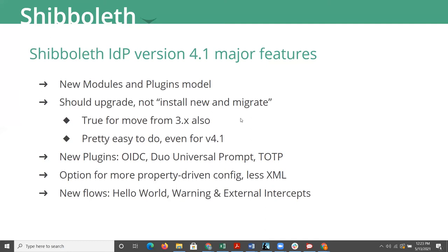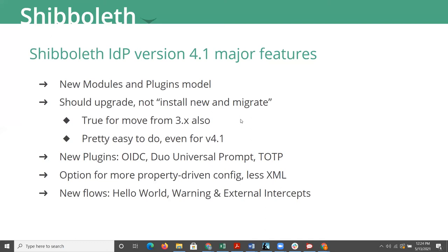So what are some of the major new features in Shibboleth IDP version 4.1? A key thing to be aware of is that with the growing feature set of the Shibboleth IDP software, one of the big differences is that a new modules and plugin model have been put into the IDP such that if you were to do a clean new install of the IDP 4.1, the only config files that are exposed to you are a minimal set for a minimal set of features.